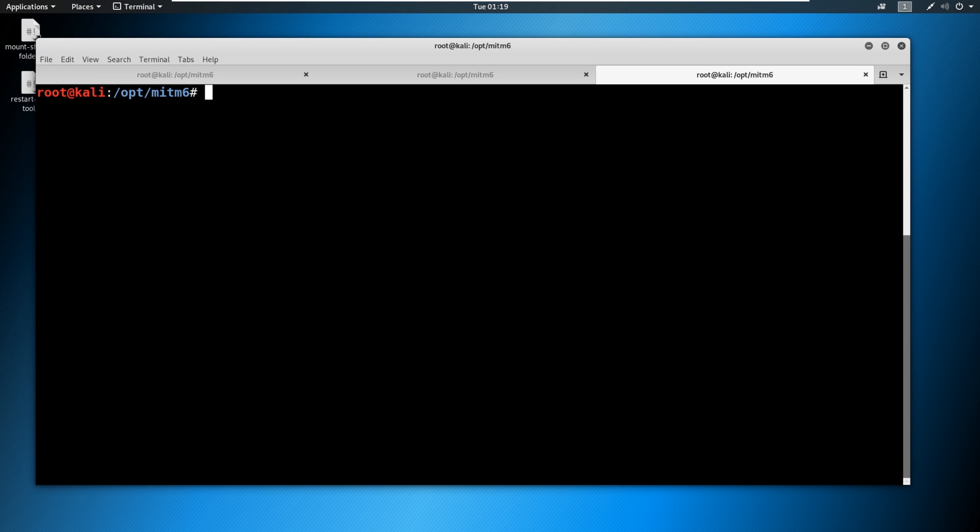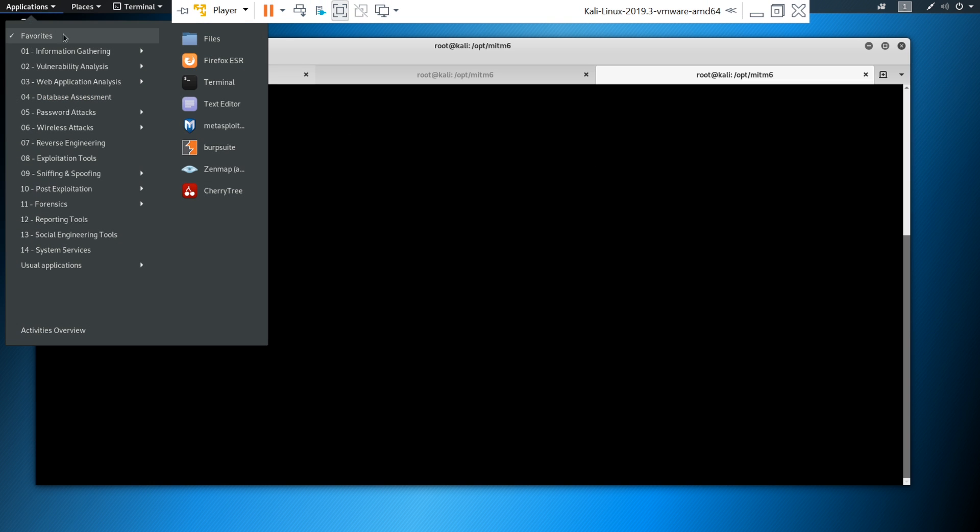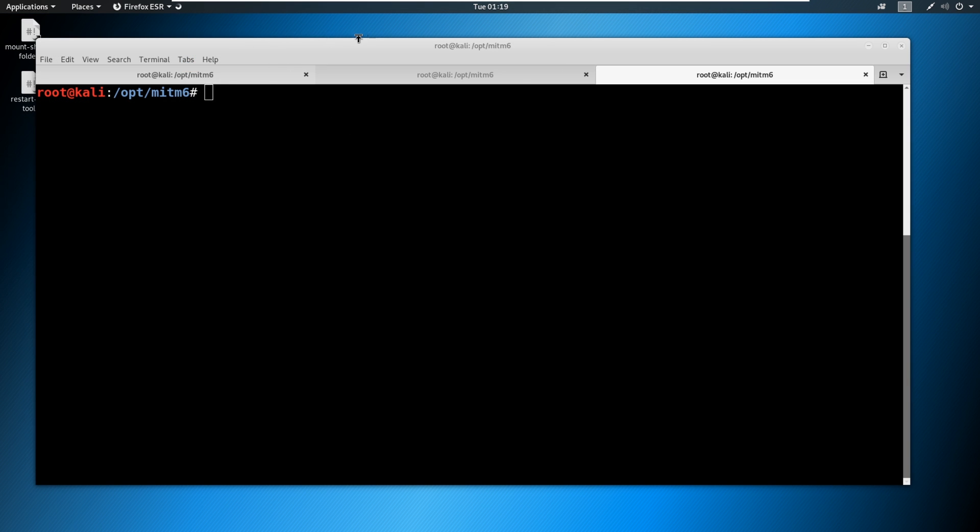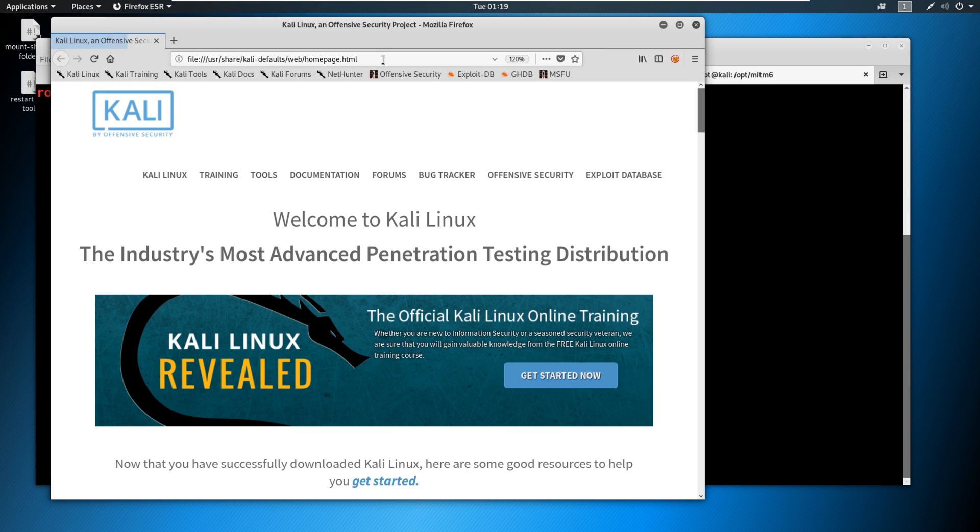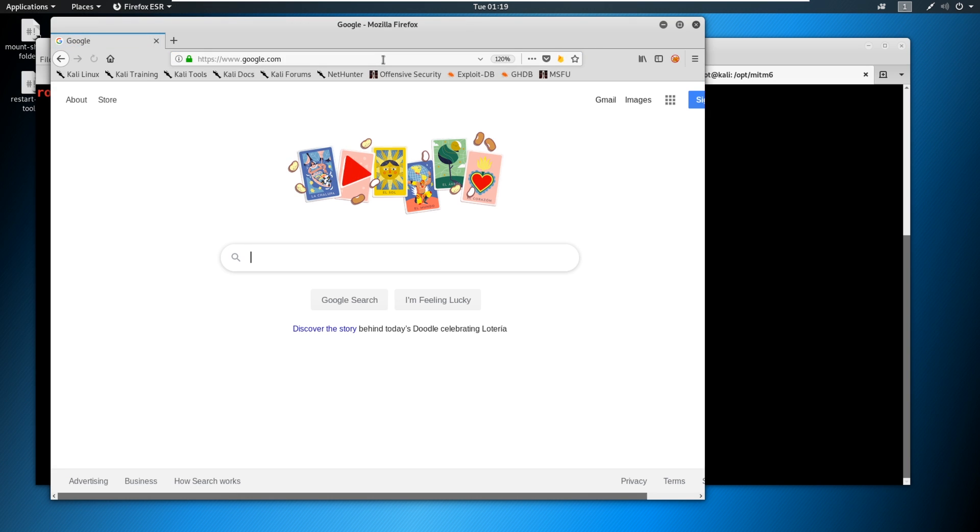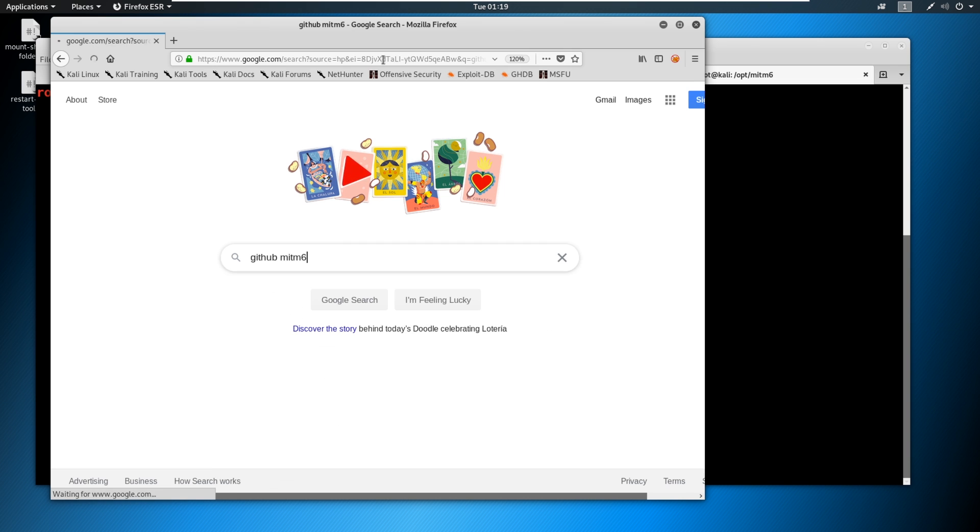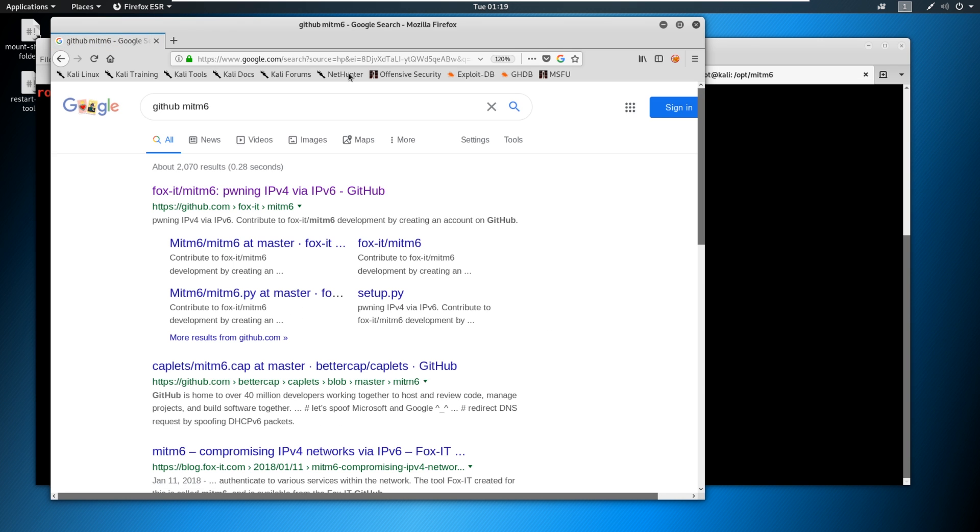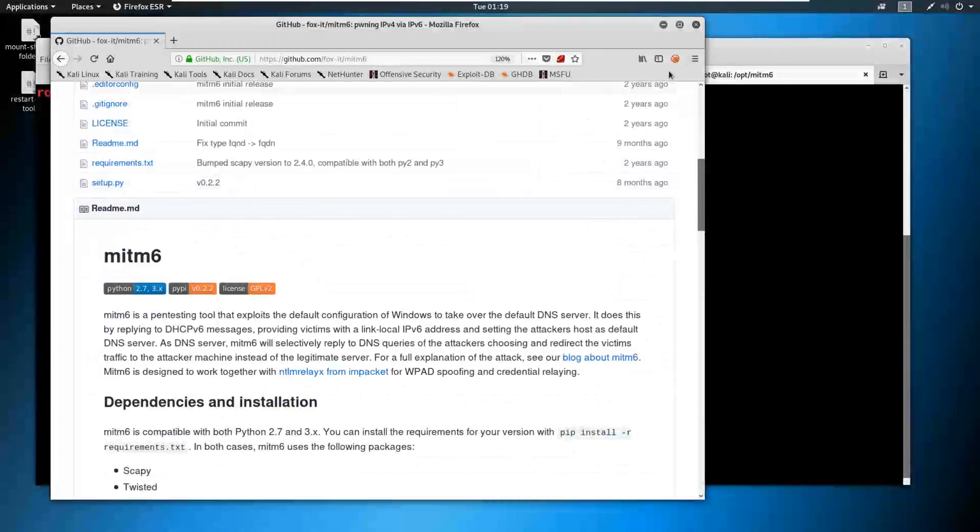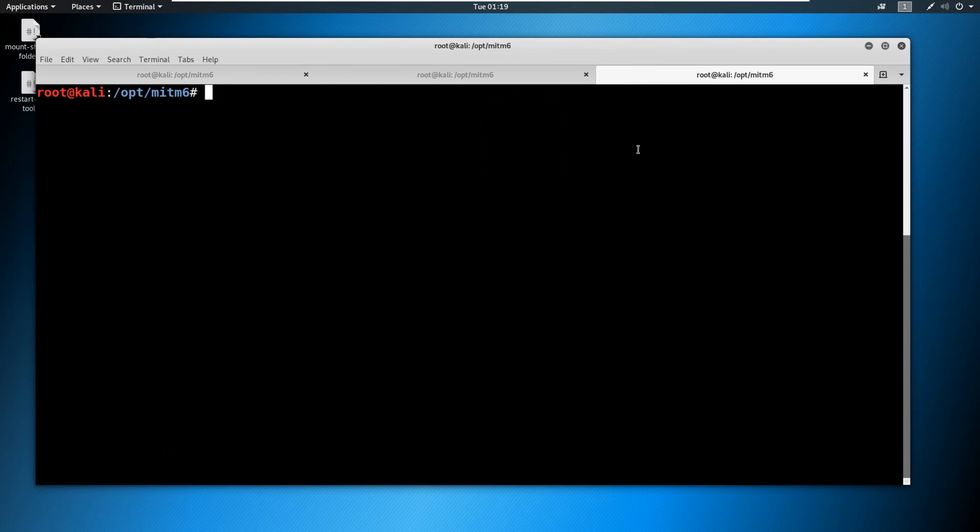So let's set up the scene. I am running a tool called Man in the Middle Six, MITM six. If you want to grab this, you can go out to Google and pretty much just say GitHub MITM six and you will find it right here. Follow the instructions. That's how you have the tool again, awesome to use on assessments.